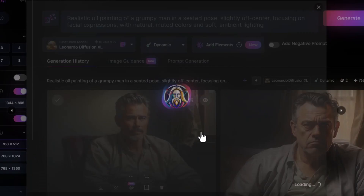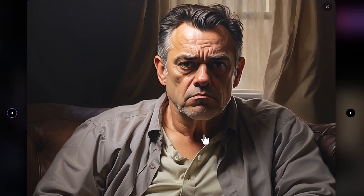Our image has come back. It looks like a grumpy man with that oil painting style and a sense of realism. It's seated, slightly off center, with a focus on his facial expression, and it does have that muted color with soft ambient lighting. So that's one way to control the layout, subject, lighting, and colors — put all that into your prompt and you can control the output to a certain degree while Leonardo takes over with its AI engine and creativity.